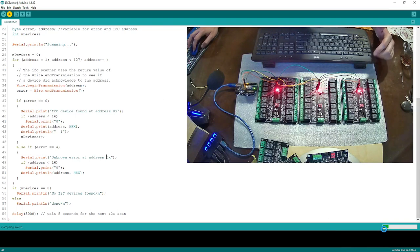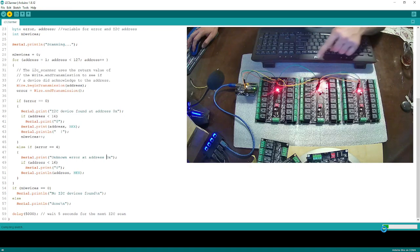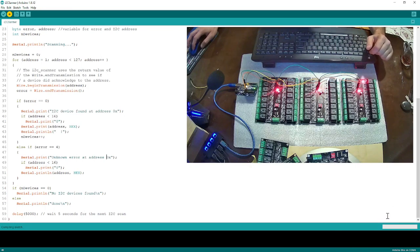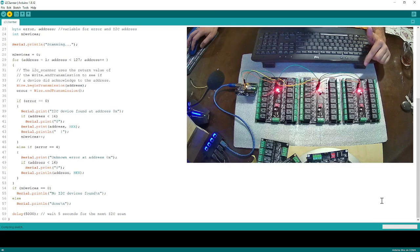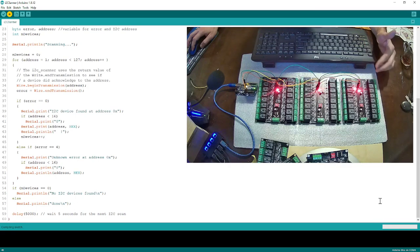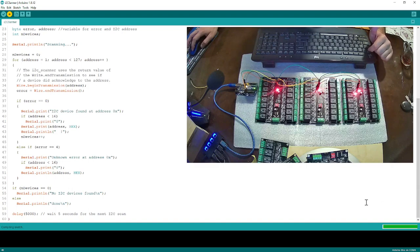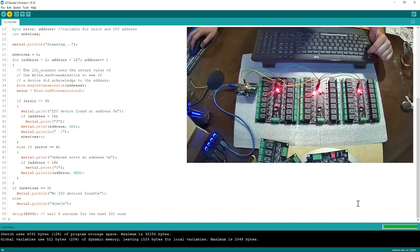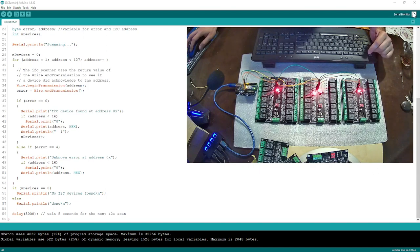Shortly it is going to tell me what is the address of each board. Then, in order to understand which board has which address, I will show you two different ways to figure out those addresses.